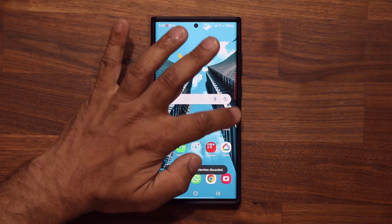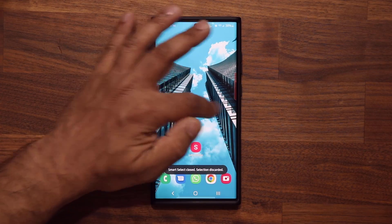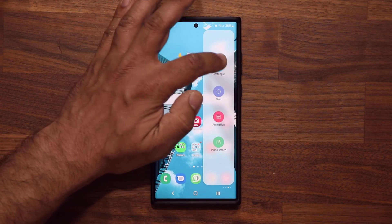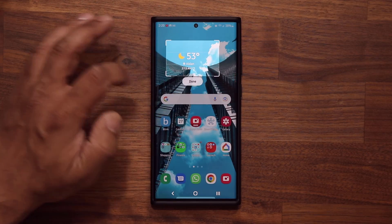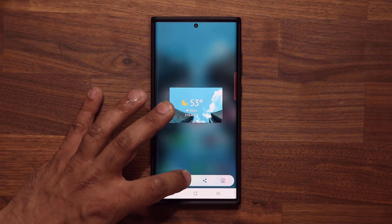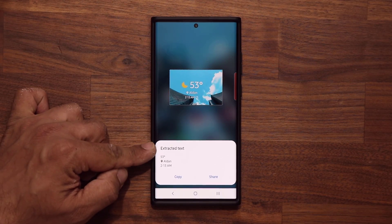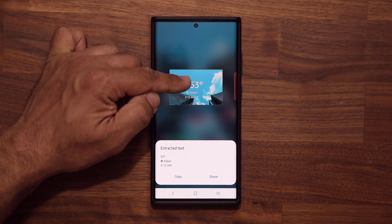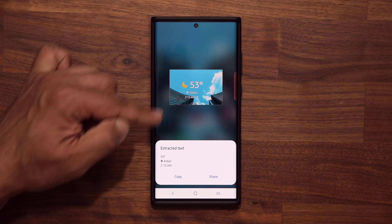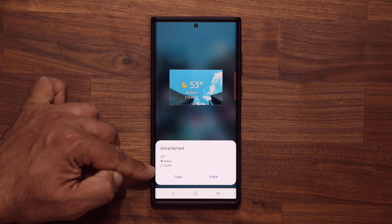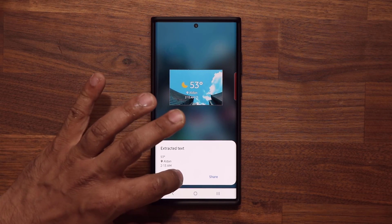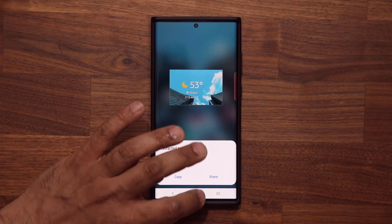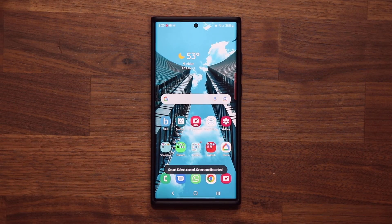You can even extract something like the weather display on screen. Bring the selection box over it, tap Done, tap the T symbol — boom, it extracted the 53 degrees, the time, and the AM. Copy it and share it. Fantastic tools. Let's move on.